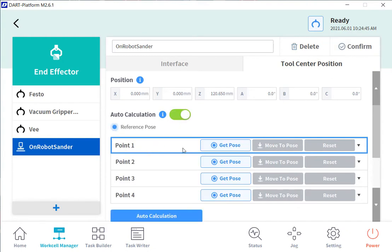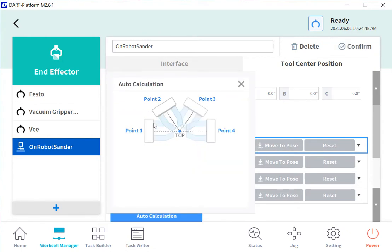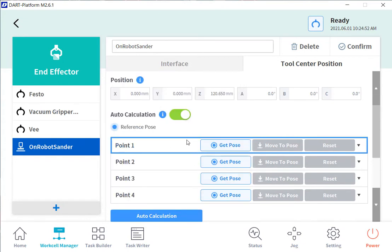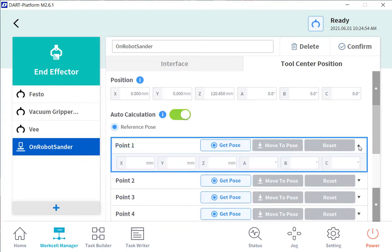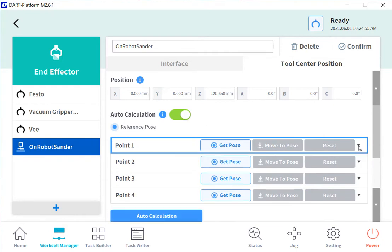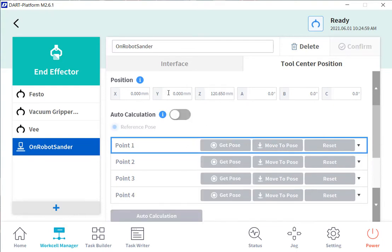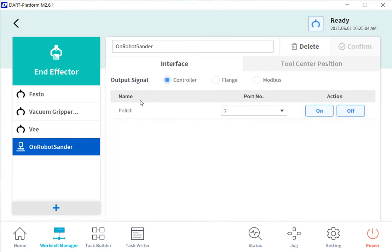Or we have an auto calculation where we can move it to four different reference points. And as we move it, we hit get pose on all these different points and it will do the auto calculation. But for our purposes here, we know what the Z difference is. So we will just type that in.